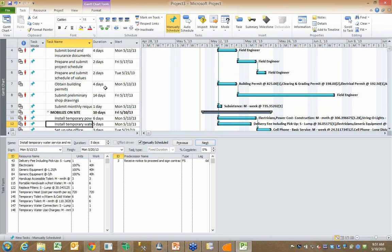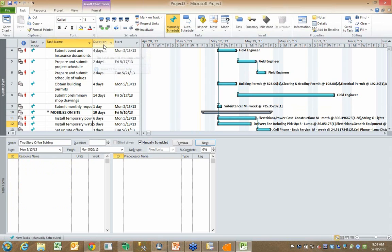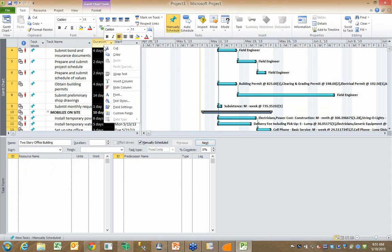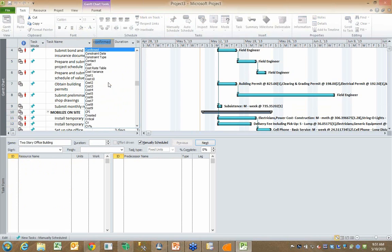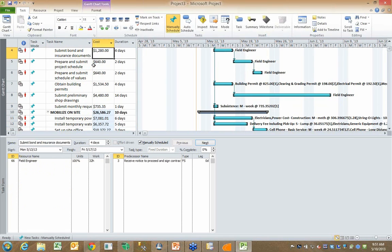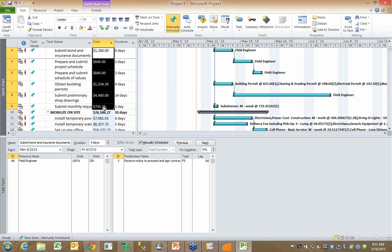What came over to Microsoft Project from Winest as it relates to cost for each of these tasks? I could go in Microsoft Project, insert a column, insert my cost column, and I can see that Winest even populated the cost for each one of those tasks.